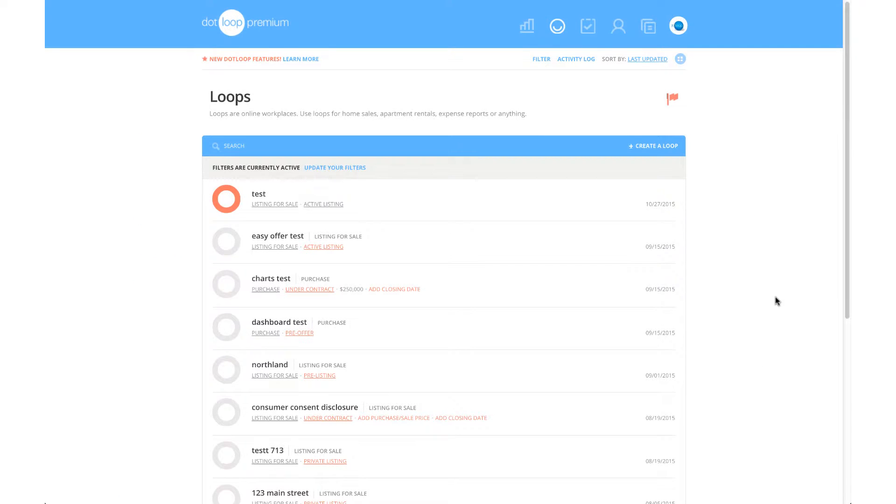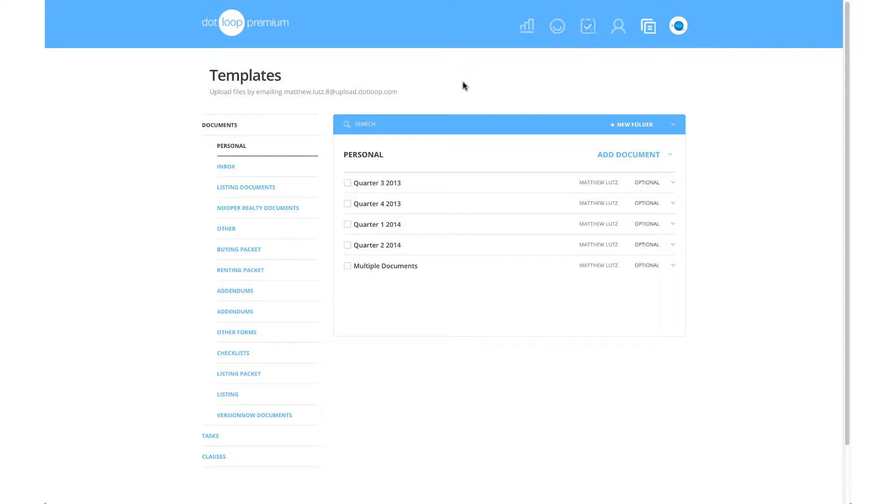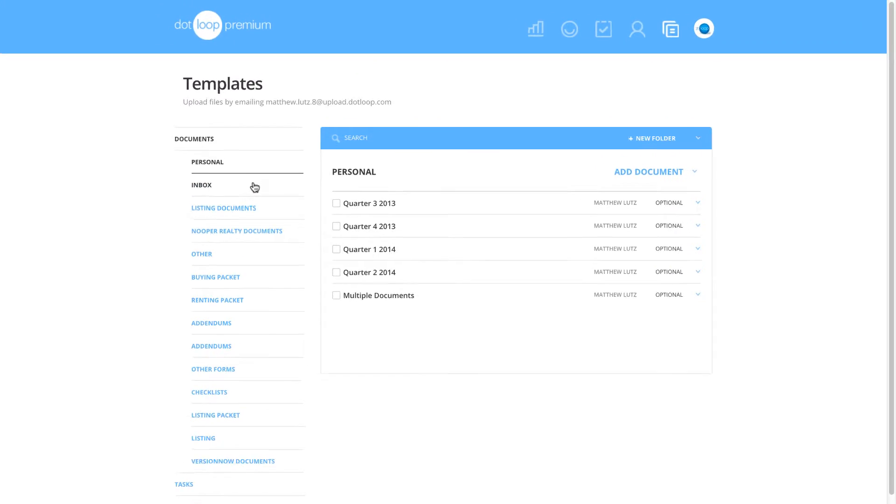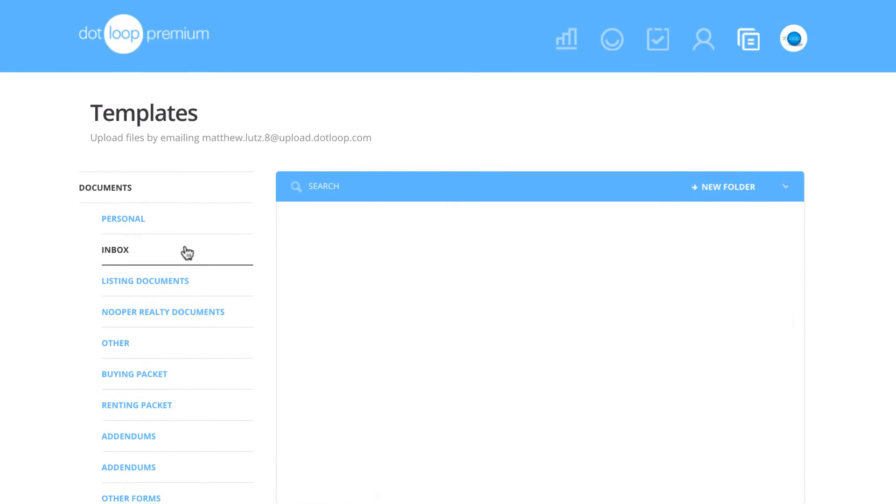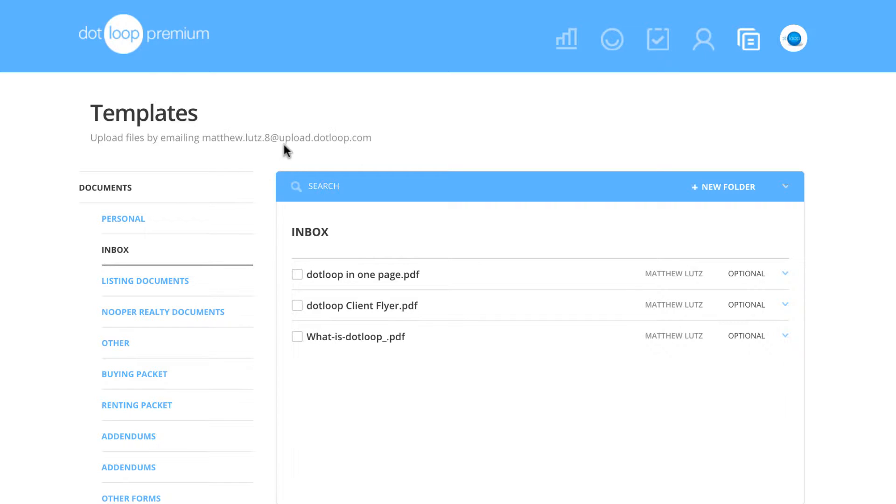Let's go ahead and navigate to the templates icon at the top right. All of your document template folders are located within documents. The second folder listed will be your inbox folder. This will list any documents you have uploaded via your upload email address. Any document in your inbox will only be able to be viewed by you. Your upload email address is located here.